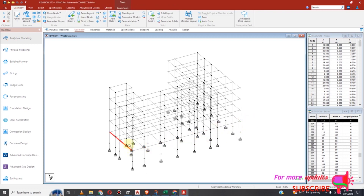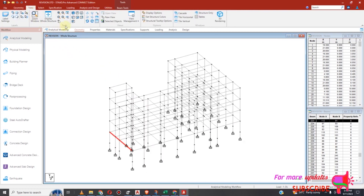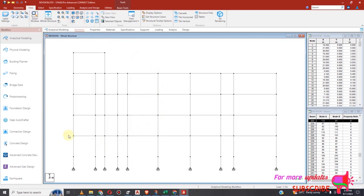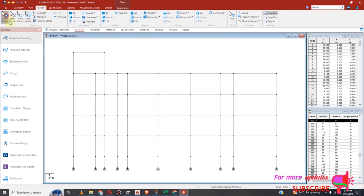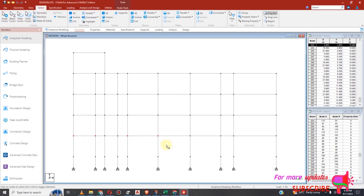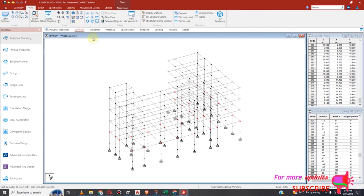I need to break these beams. I need to go to View. I will go to side view. Then I will select all the nodes. I will select node cursor and select all the nodes where I am having columns. Let's view and see exactly where I need to break my beams.